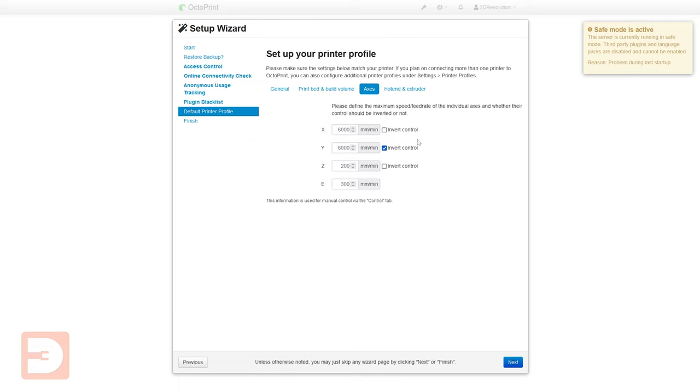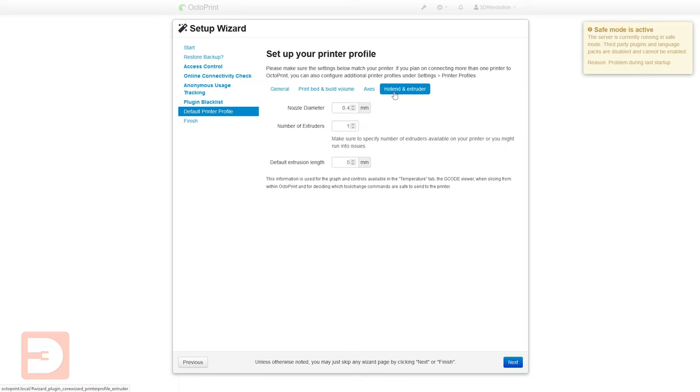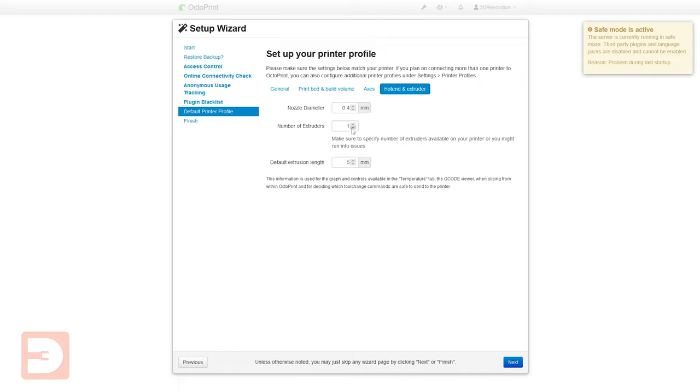And finally we have the hotend and extruder tab. So here you've got the nozzle diameter. Most printers that you buy these days will come as standard with a 0.4mm nozzle so unless you've changed it it is most likely going to be a 0.4mm nozzle. The amount of extruders you've got again as standard is going to be one unless you've got a multi extruder printer but you'll be aware of that. And then the default extrusion length you can leave that to 5mm. All of these settings can be changed at a later date but this just helps you get set up and ready to go. Okay so let's click next.